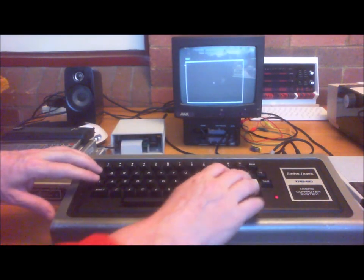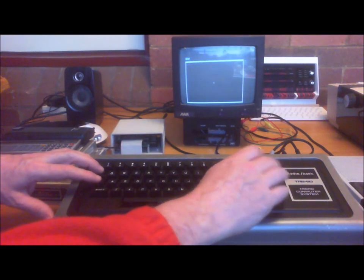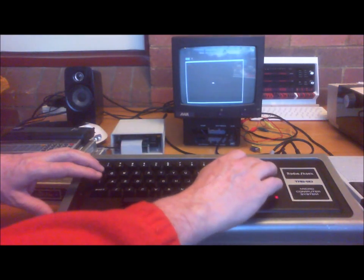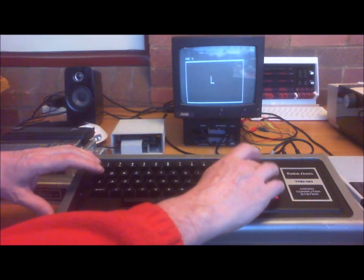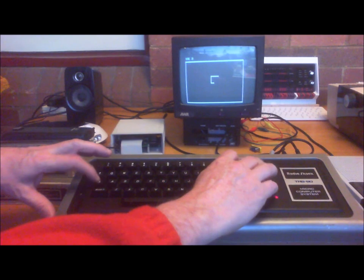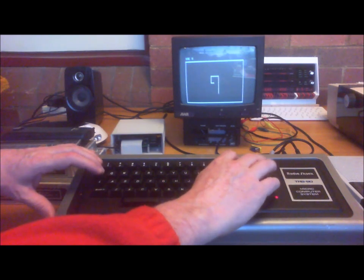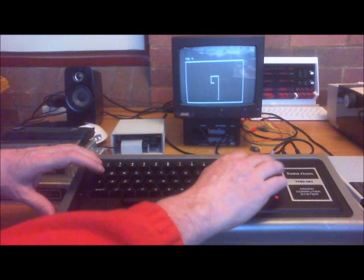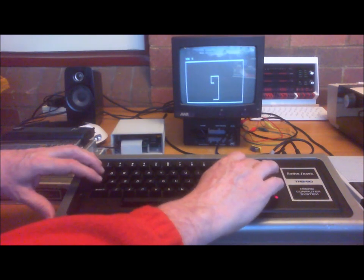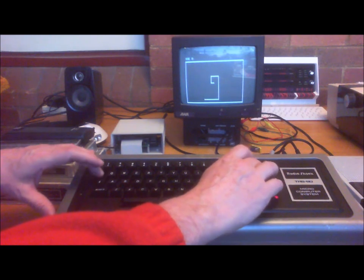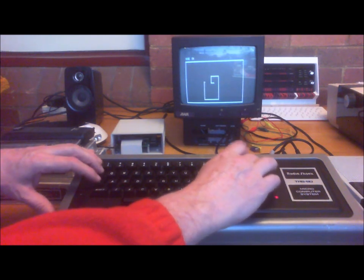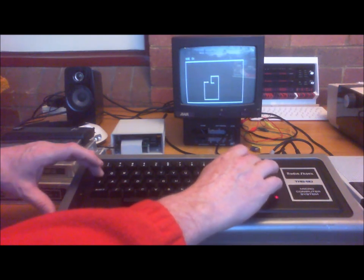As soon as I press one of the arrow keys, there we go. Down, across, across, across. Whoa, got it there. Up. And as you can see, it's a perfectly playable version of Snake.